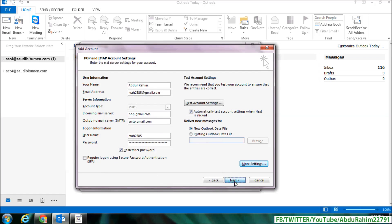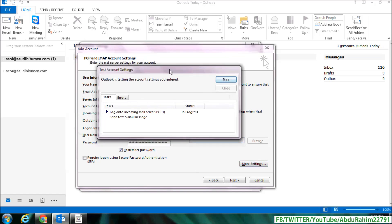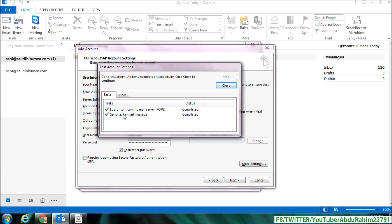And then click on Next, and you will see here will appear that the test sent text will appear here with a green icon if all the information is correct. And you will see login incoming mail server completed and send test email message completed. Simply click on Close and click on Finish and click on Close. And you will see